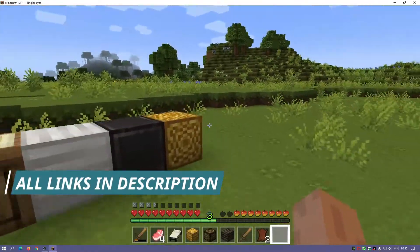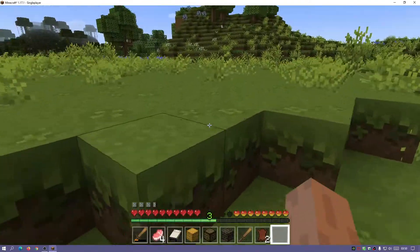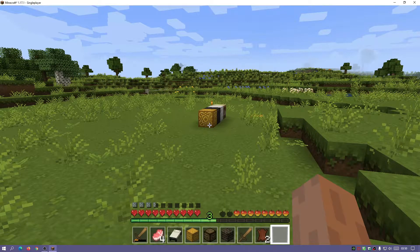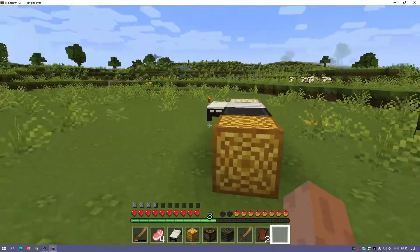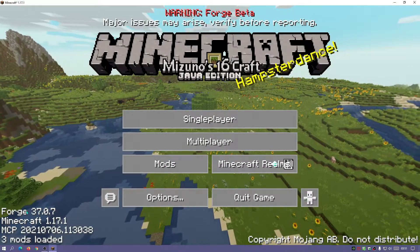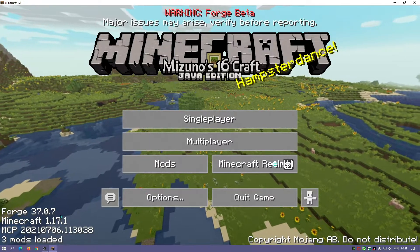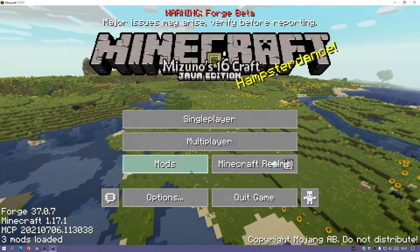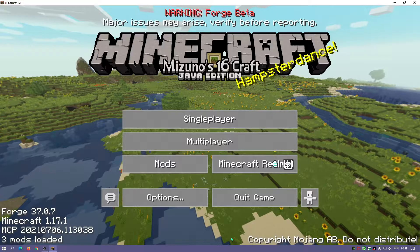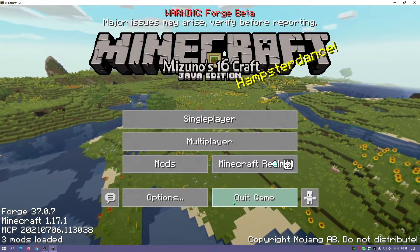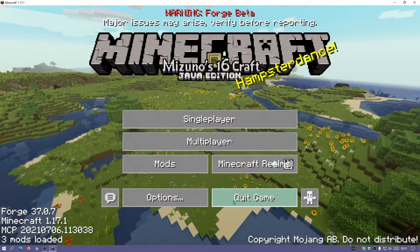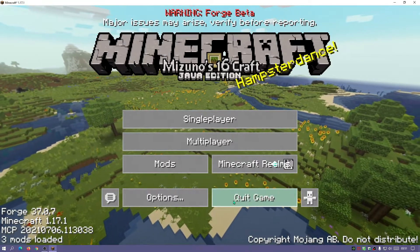Until now we had to use Fabric to install mods, which was another alternative to Forge. But for those of you who have been looking to download and install Forge, today I'm going to show you how to download and install Forge for Minecraft Java Edition 1.17.1. I'll also show you how to quickly install the tool belt mod and get everything up and running.